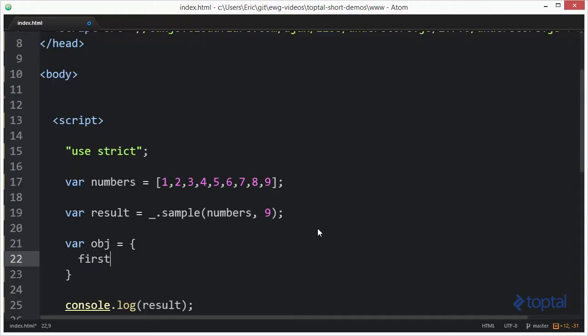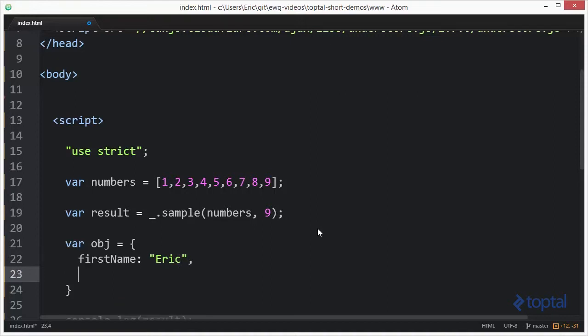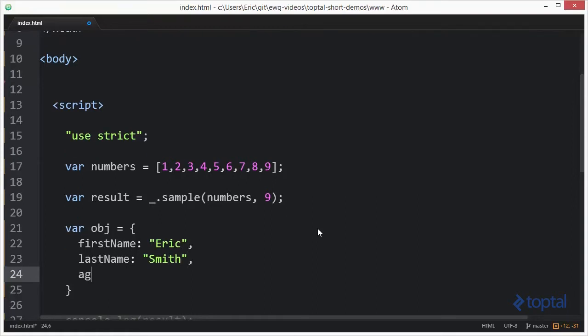Say firstName: Eric, lastName: Smith, and we'll say age: 21.